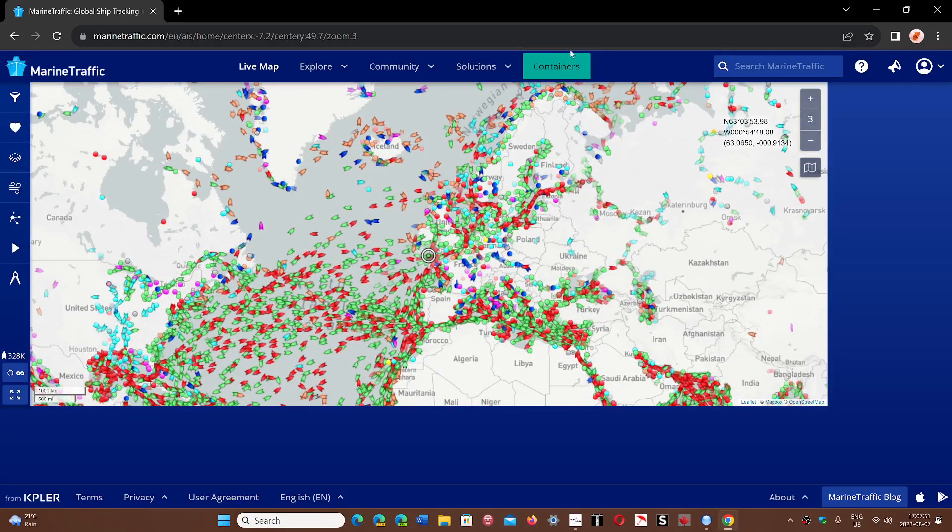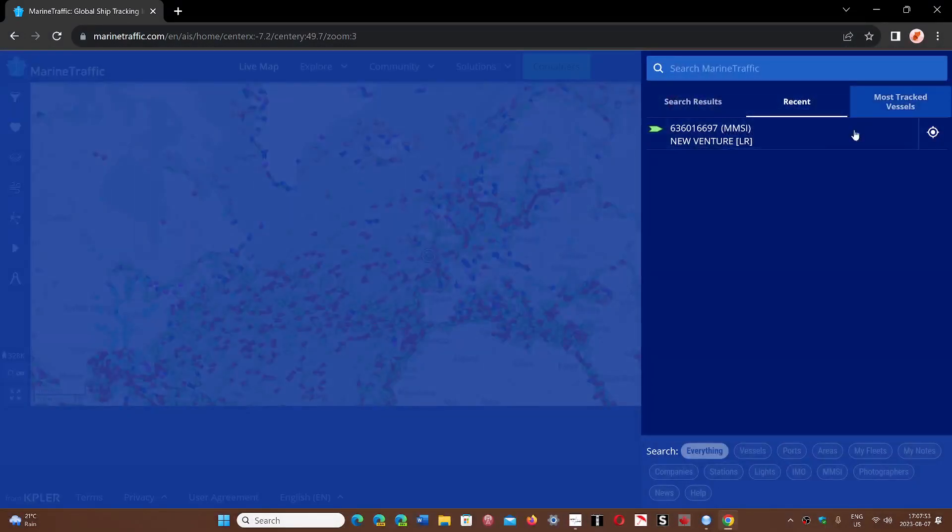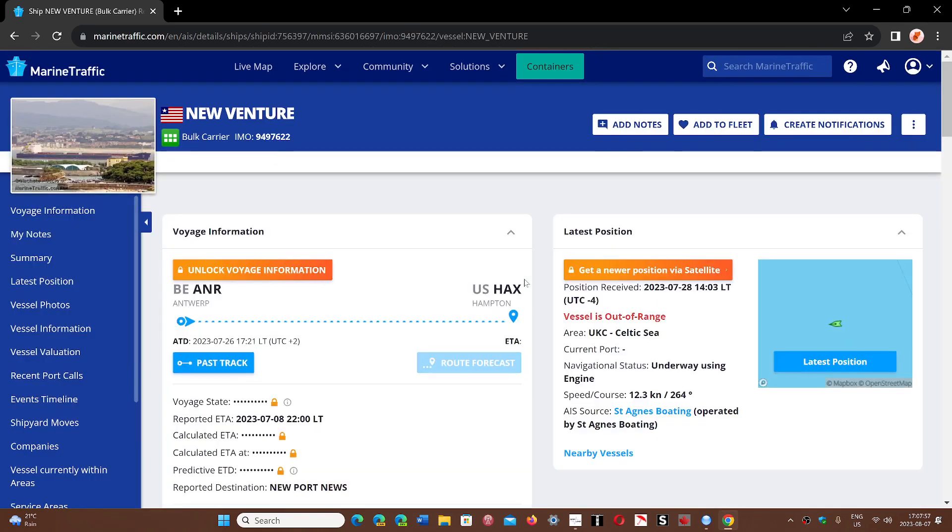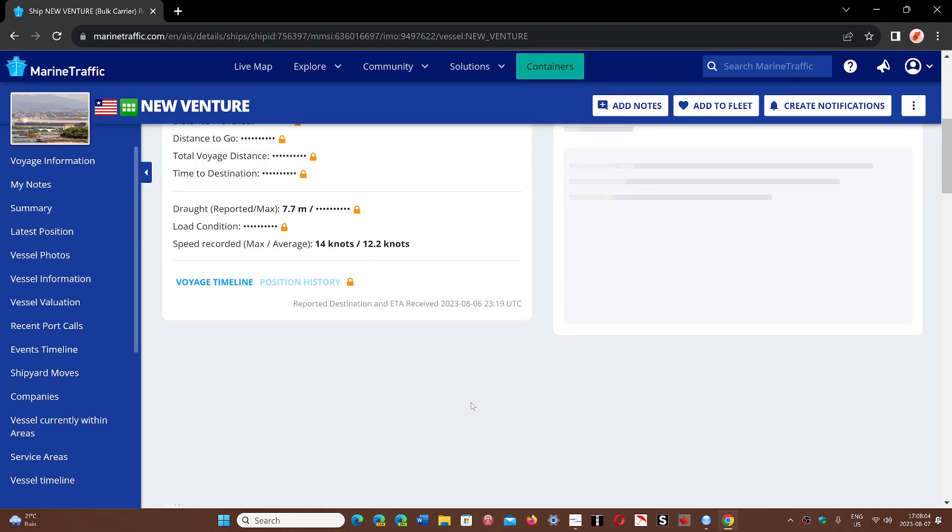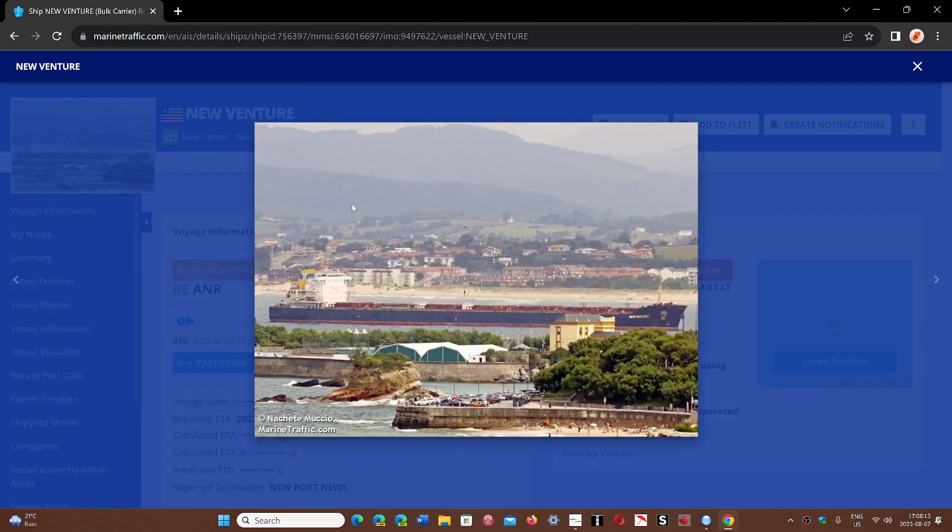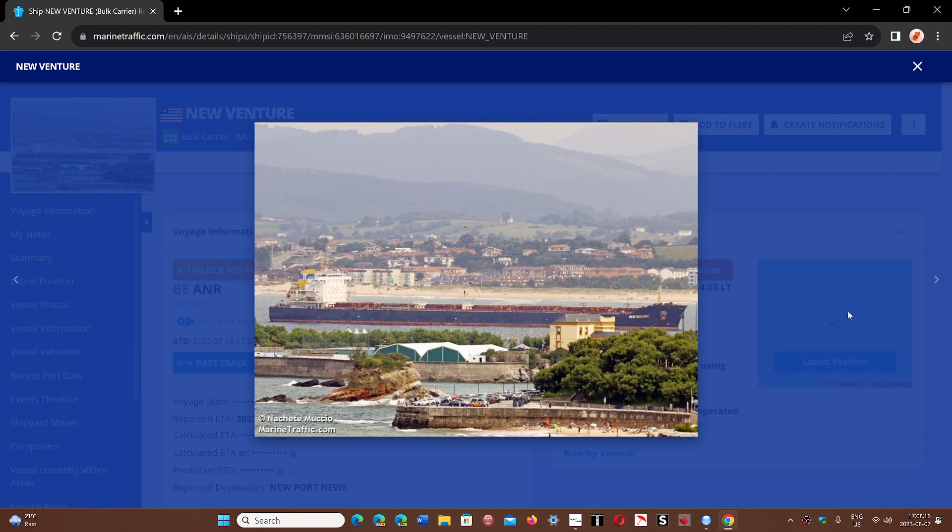You can click the ship itself and have the information where it's going, where it's coming from. You can also have pictures of the ship itself. Here it says New Venture, it's a bulk carrier, and you can click to see what the boat looks like, which is kind of cool when you think about it.